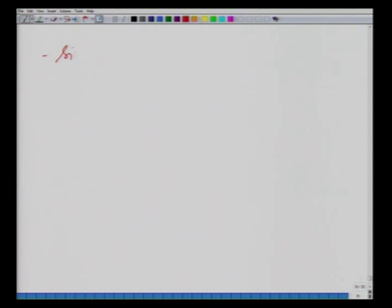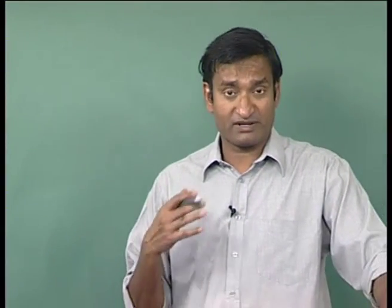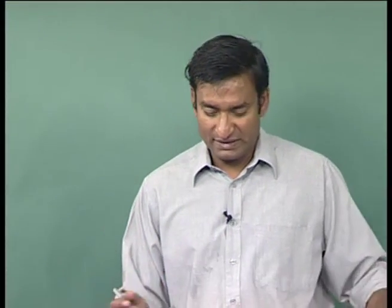Size of the d-ion is not a very valid criterion since materials with various d-ion sizes show both effects. Structure distortion is an interesting but conflicting criterion: in ferroelectrics, cooling below Tc produces a low-symmetry phase without a center of symmetry; in ferromagnetic oxides, Jahn-Teller distortion requires the center of symmetry to be maintained.